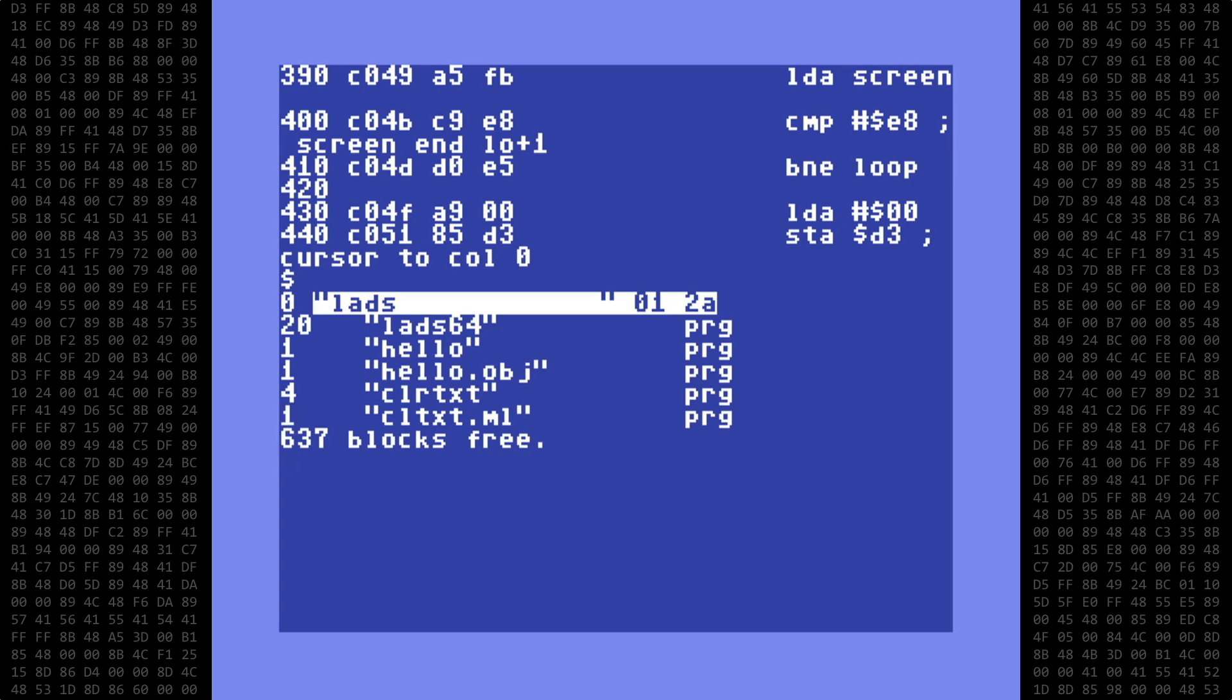One quick note, if you're doing this at home, be aware that some utilities like SuperSnapshot use the function keys as keyboard shortcuts, and could interfere with this clear text utility we created today. So keep that in mind when using it.